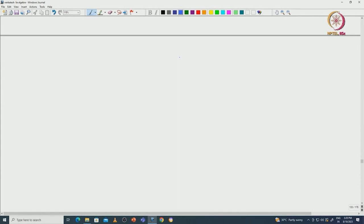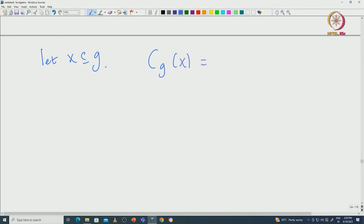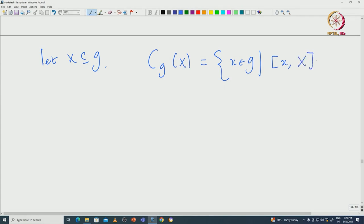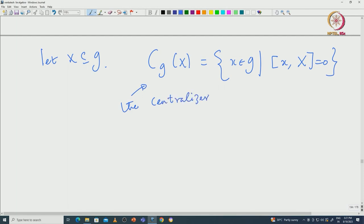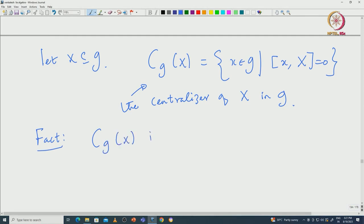Now let us look at another important definition called the centralizer. To define the centralizer we can start with any subset of G, and then talk about the centralizer of that subset — there is no issue with that. The centralizer of a subset X inside G, denoted C_G(X), is the set of elements from G such that it centralizes the entire X, meaning it commutes with all elements of X. One can prove this centralizer is always a subalgebra of G, and this is true for any subset X of G.